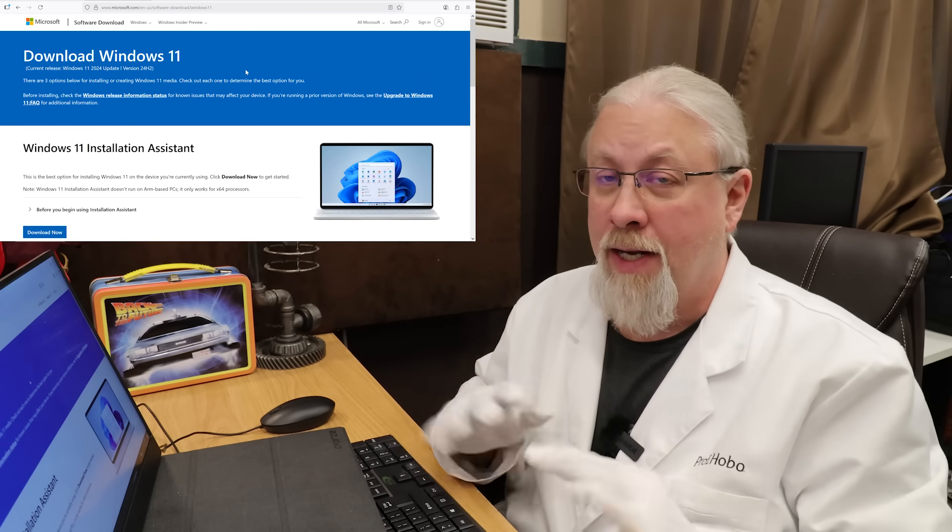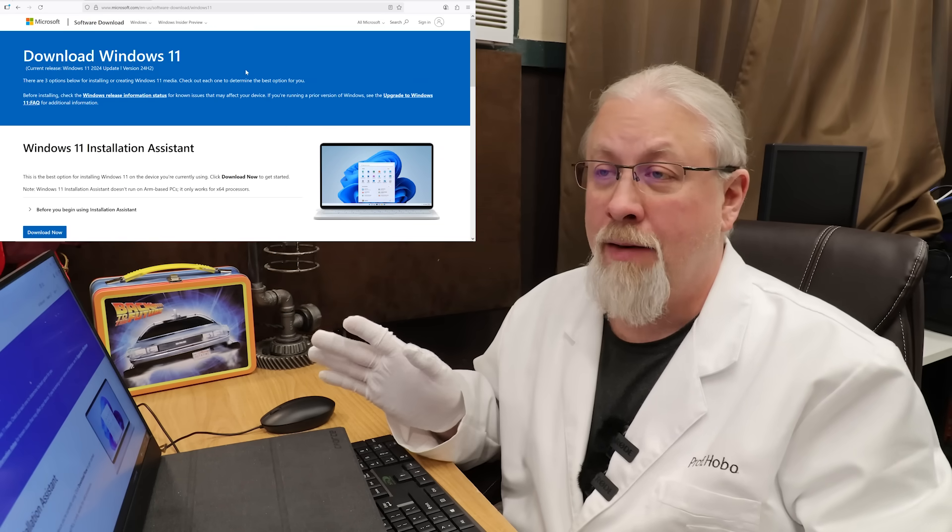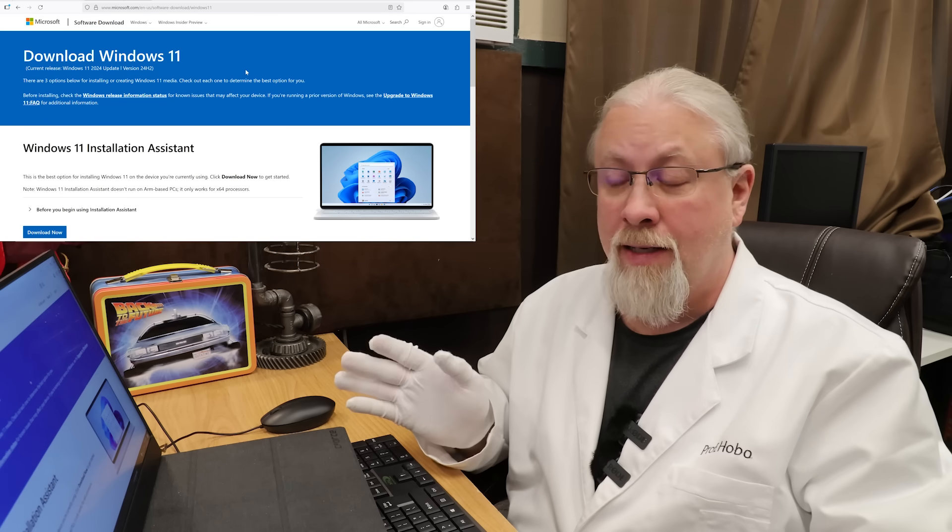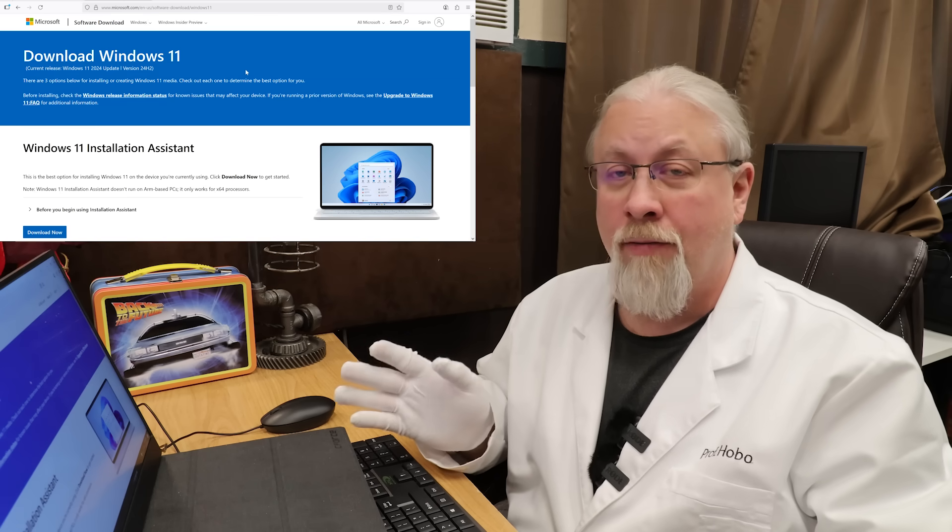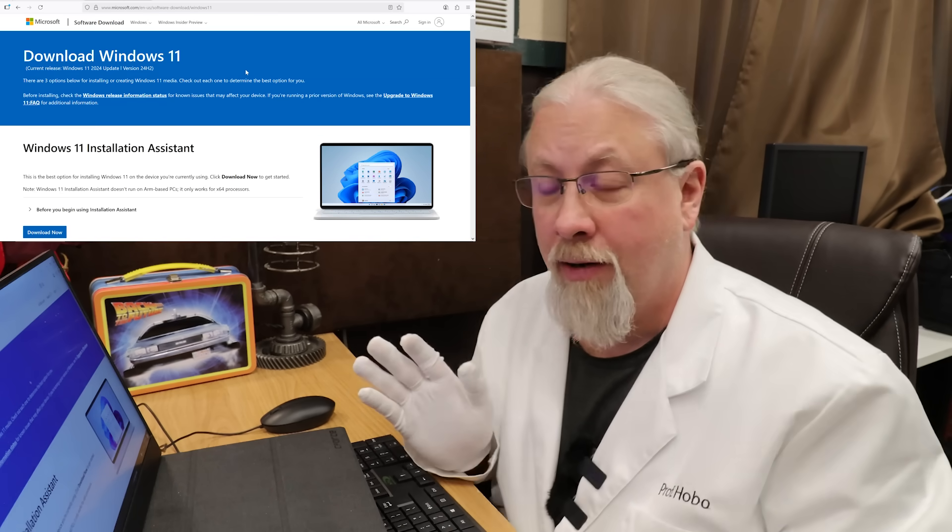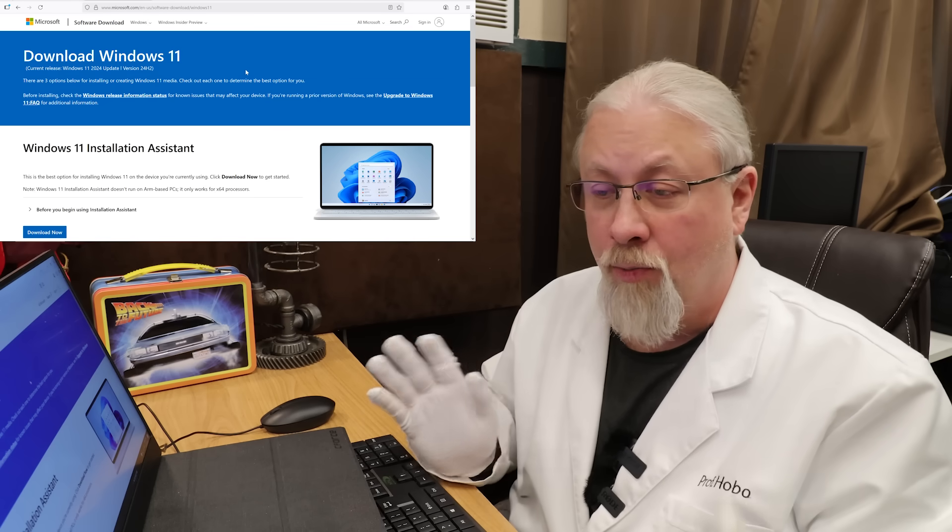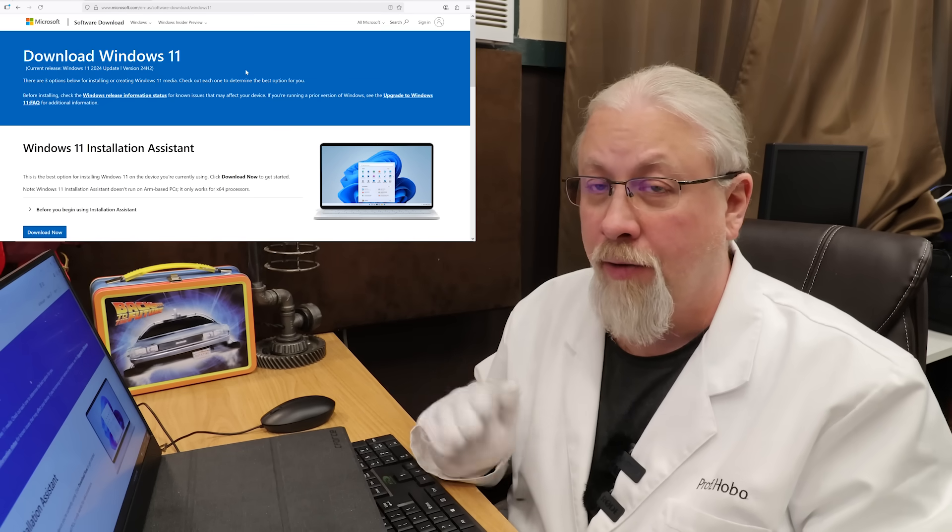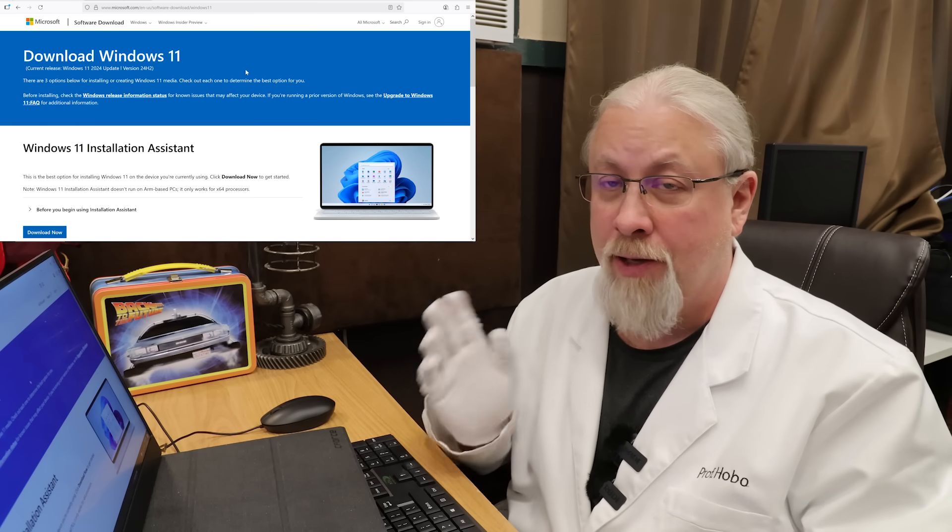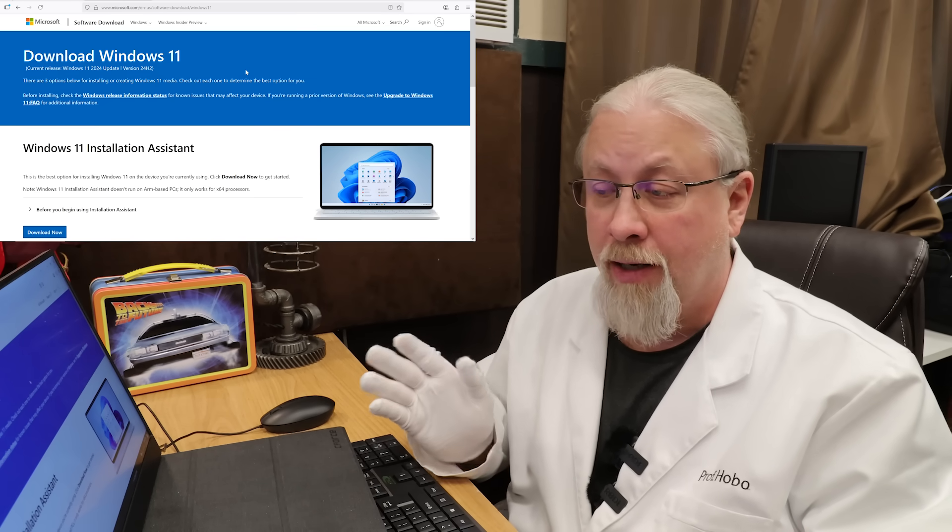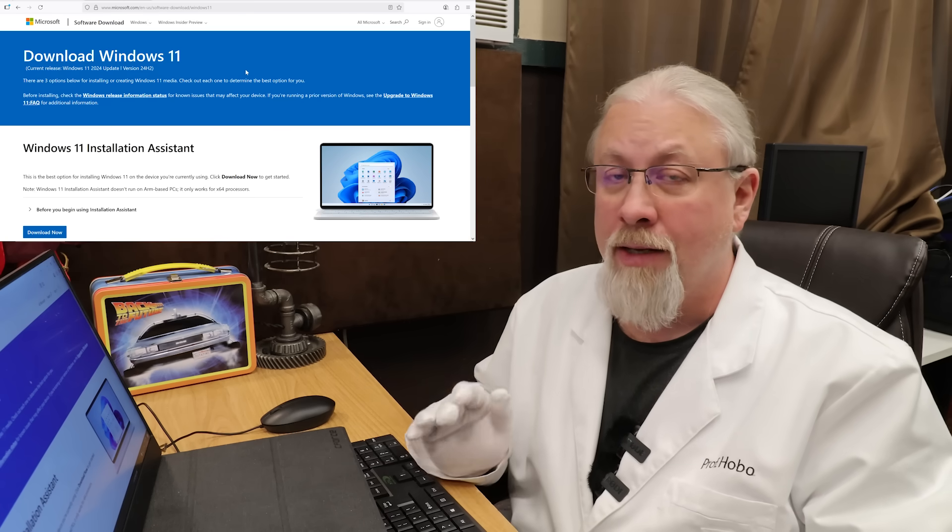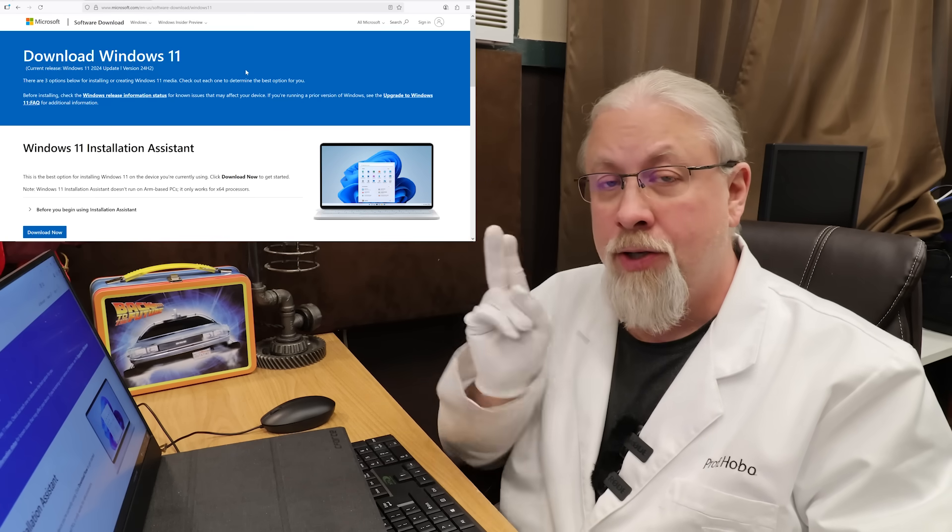Now, if you stay on Windows 10 past the October deadline and you don't have the free upgrade for a year, because there are certain ways you can get a free upgrade from Microsoft that'll last you one year of support. But no matter what, Windows 10 is doomed.